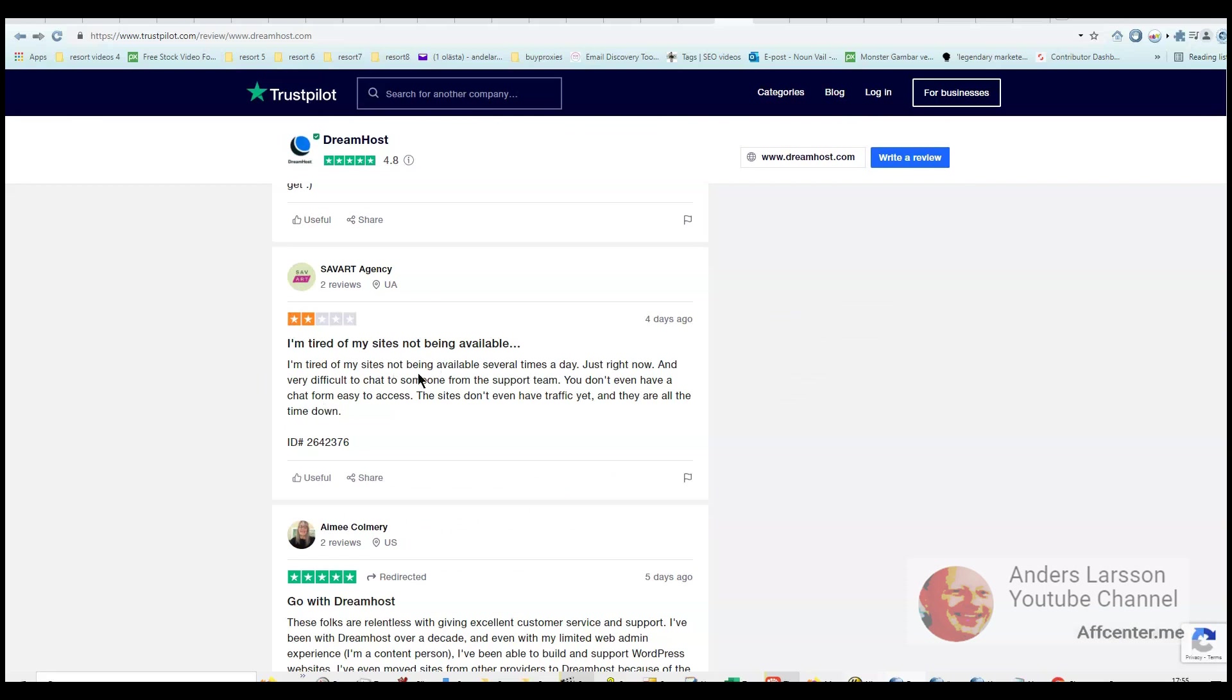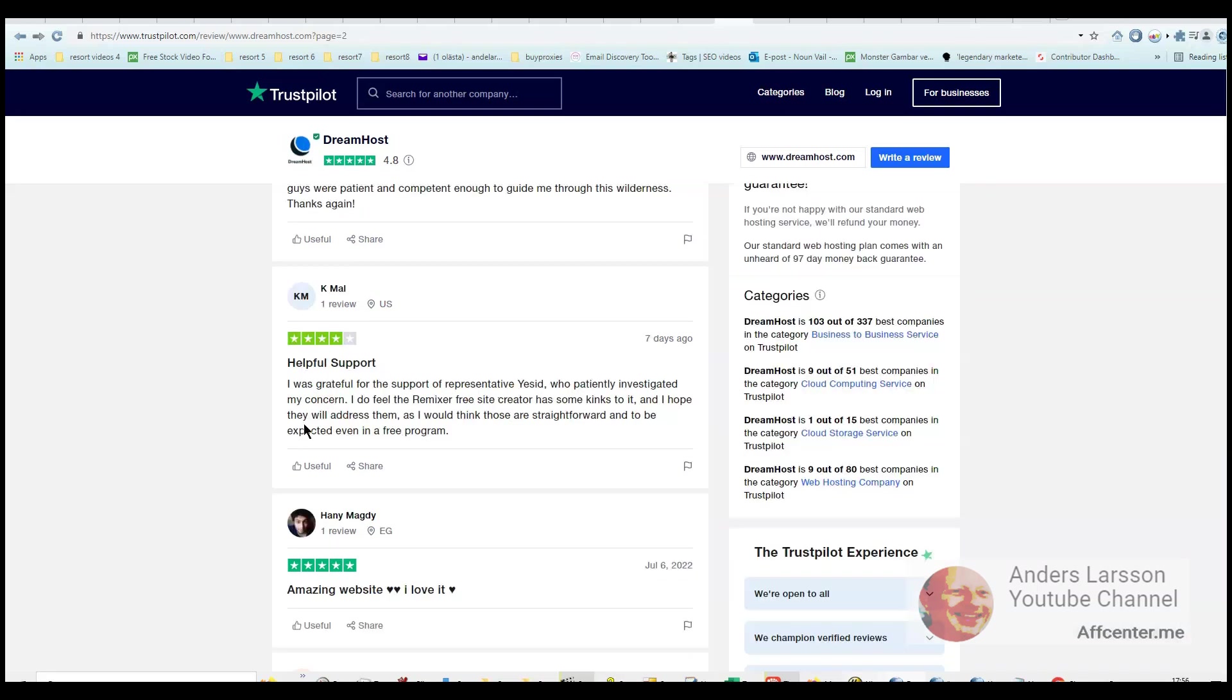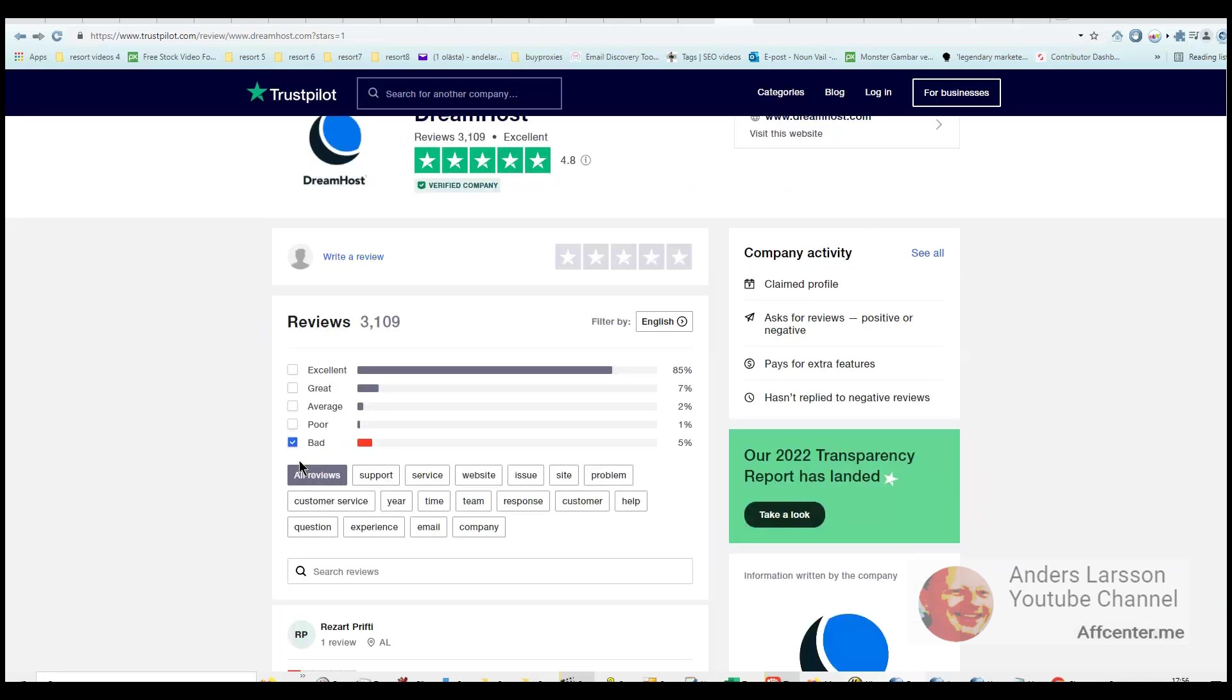So this guy complains about the support, it's not easy to get help, but then someone else gives a 4-star rating to the support because someone was really helpful. So now I only select the bad reviews.